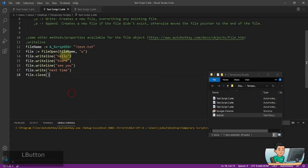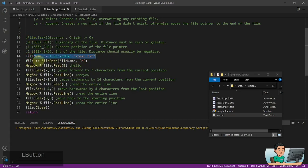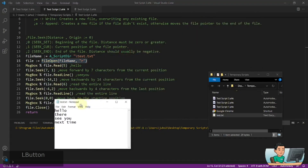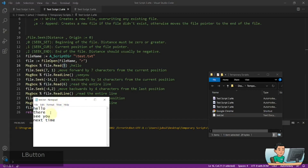There is also FileSeek, which allows you to move the file pointer to wherever you want. Opening the file, I'll read the first 5 characters, which is 'hello'. Then I'm doing a FileSeek — 7 means I want to move forward by 7 characters from the current position. After reading the first 5 characters, my pointer will be at position 5, and moving forward by 7 puts it at a new position. Reading the line from there gives 'see you'.